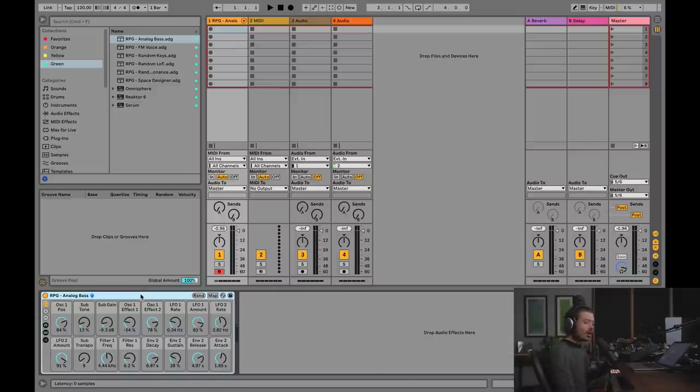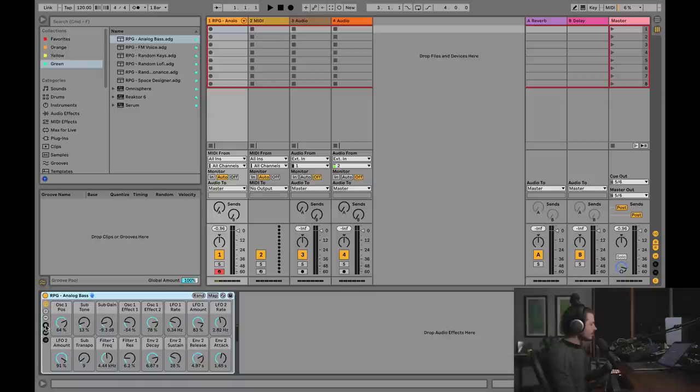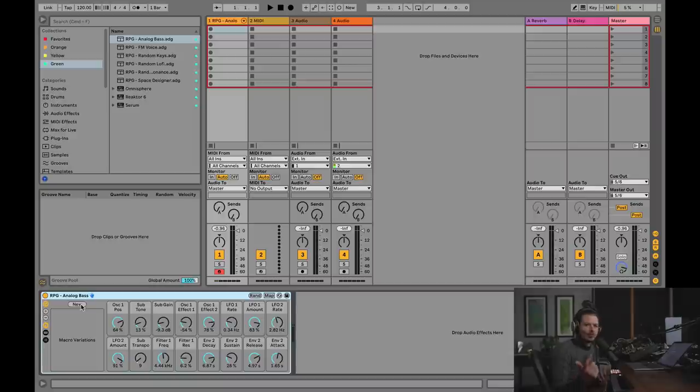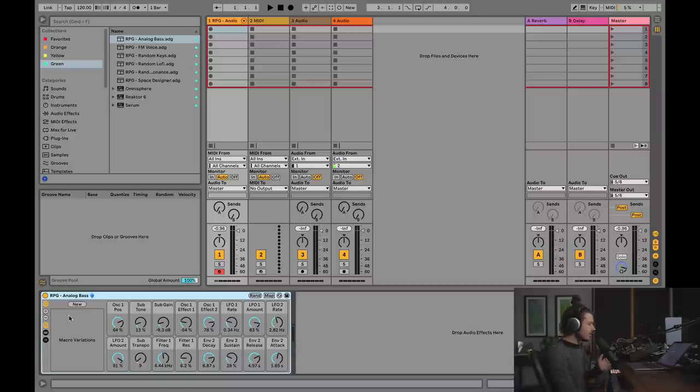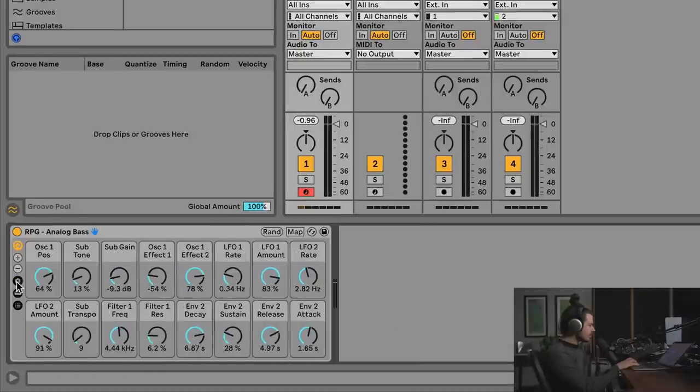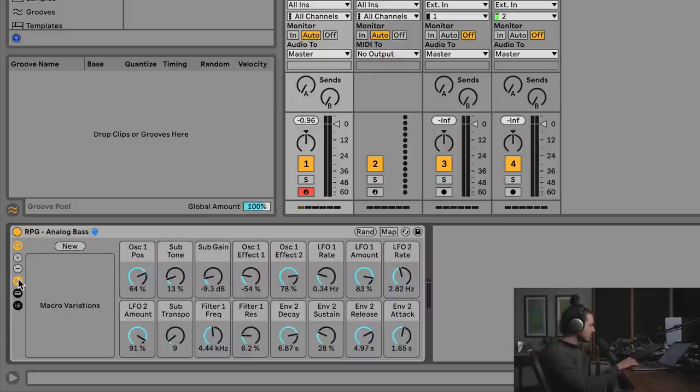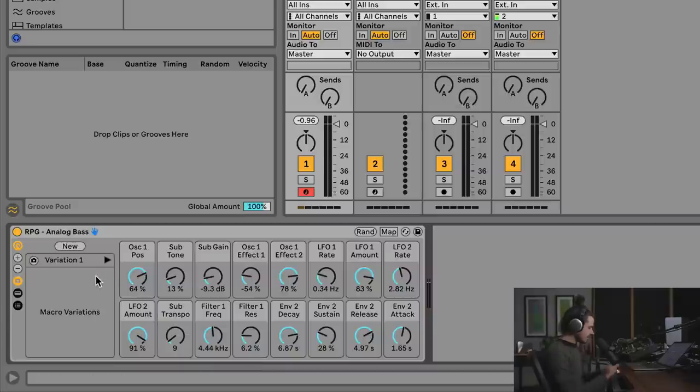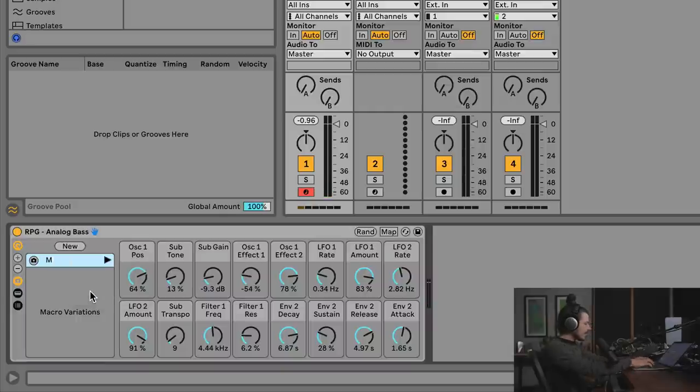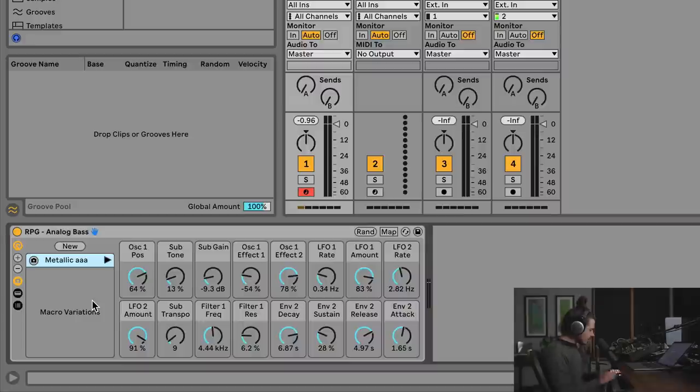But hang on a second. What I want to show you is that in Ableton 11, you can do this thing called snapshots. So let's say you like something that you made by hitting the random button doing literally nothing else. You can then save it. And the way that you save it is you hit this little snapshots button. And then this macro variations thing comes up. And you can save a snapshot of the position of these knobs. So I'm going to hit new. And this is kind of like a, I'll rename this to metallic. And then I'll hit random again.